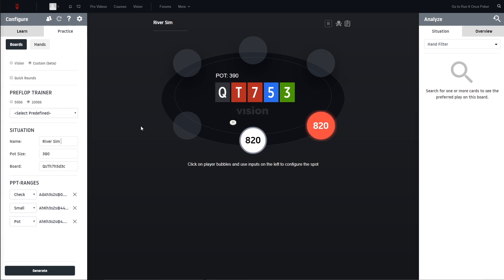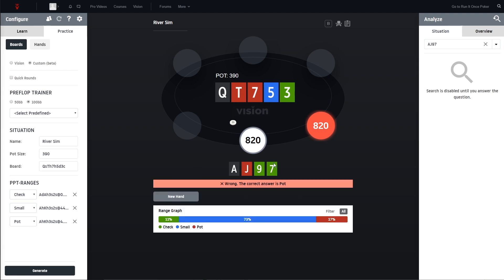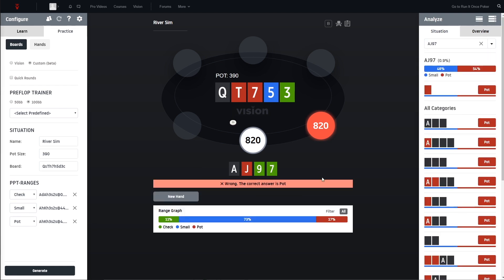We also have a pot size which is optional but let's enter it - 390. The name is whatever you want. Then we go to generate and we already can quiz this simulation. So let's just go with the check here and we can see correct answer here is pot.